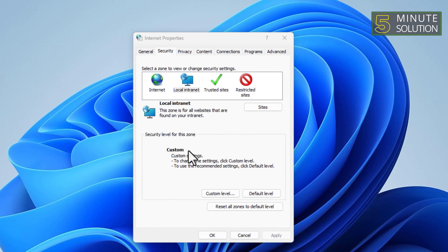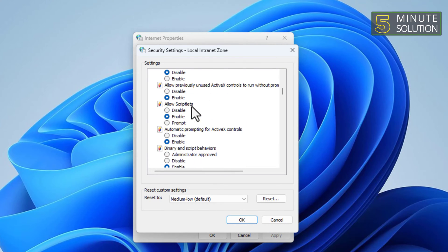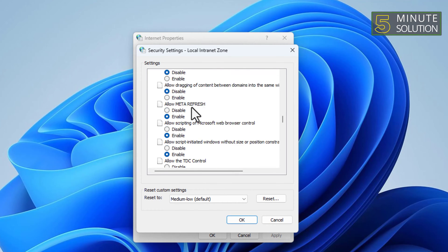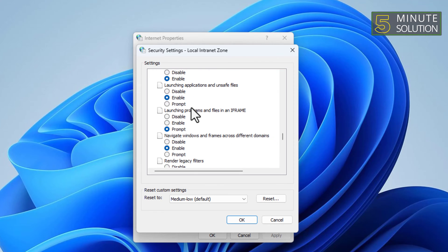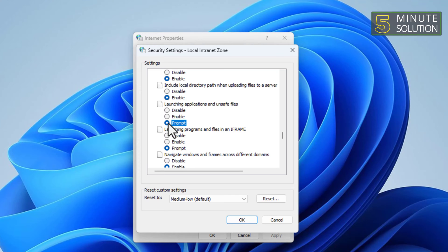Click the Custom Level button. Scroll down and find the Launching Applications and Unsafe Files option. Change it from Disable to Prompt. Click OK to save changes.